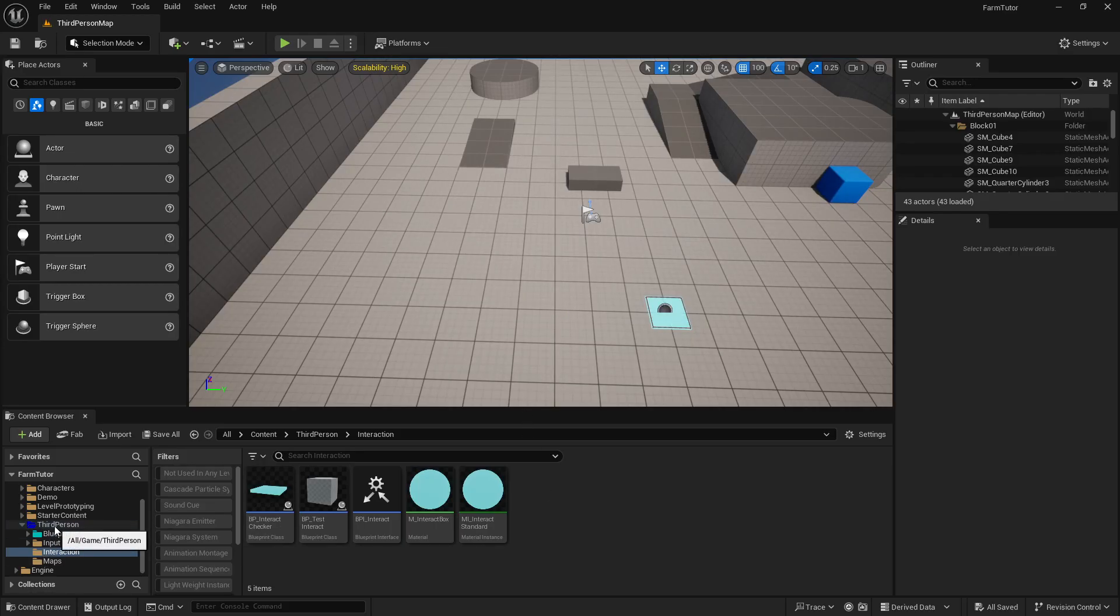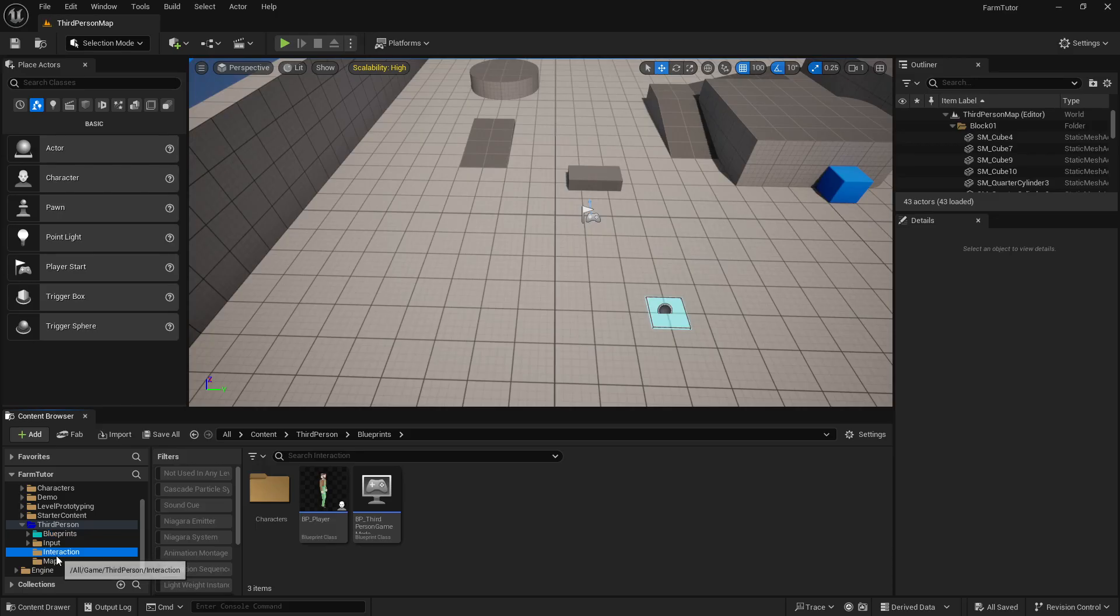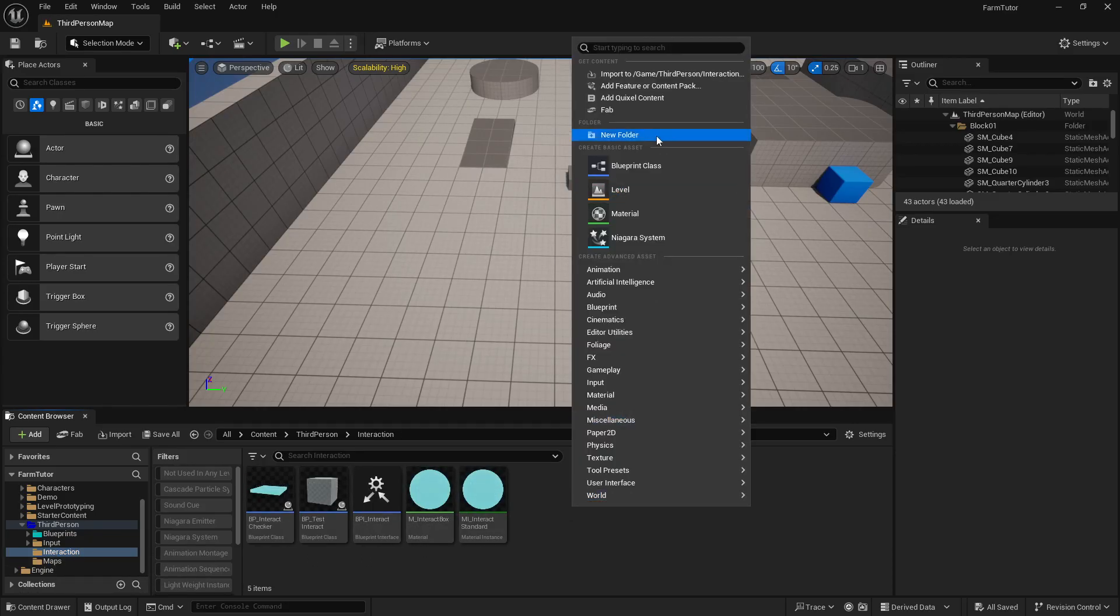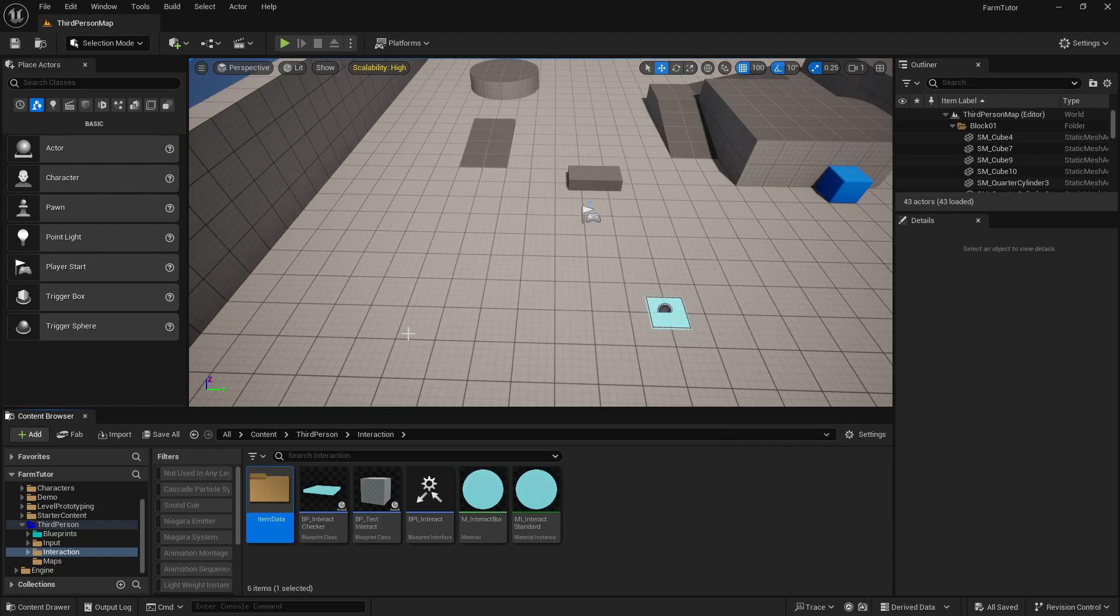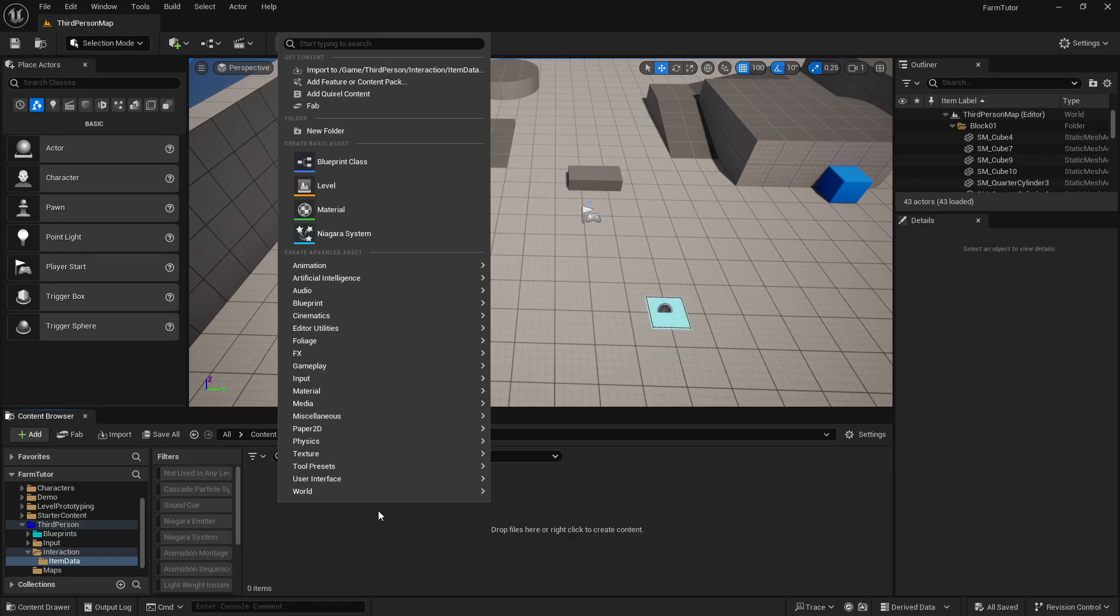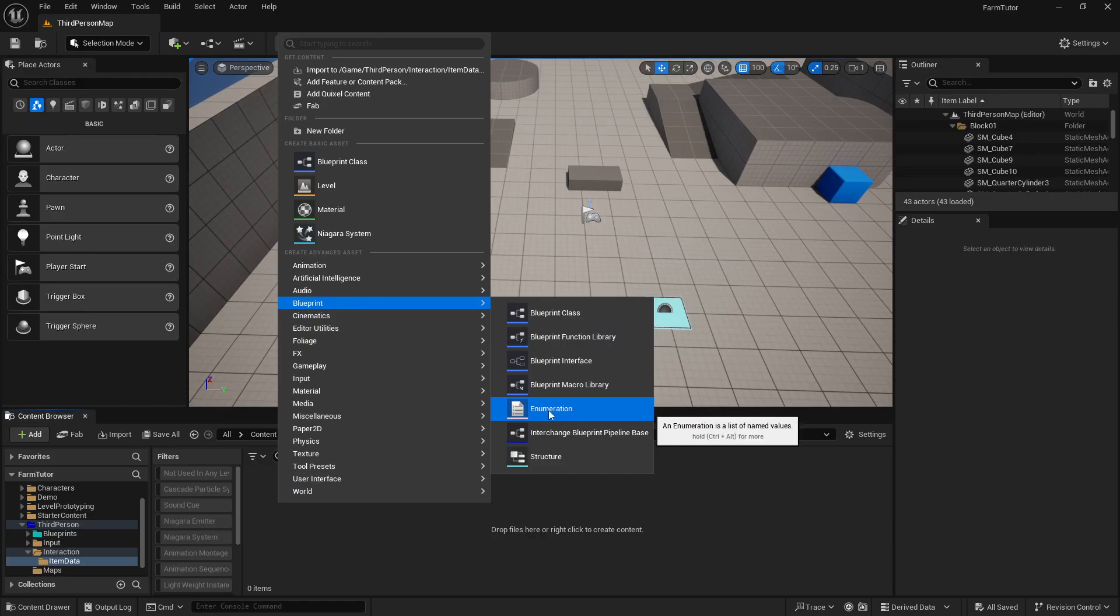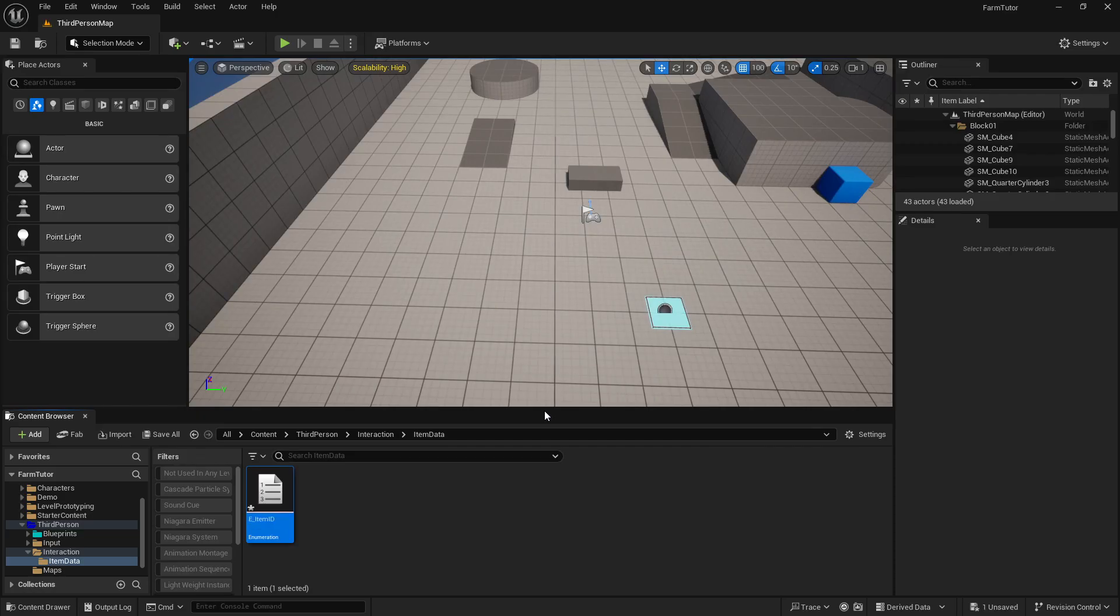So in my third person, in my blueprints, in my interaction folder, I'm gonna right-click and create a new folder, and this is going to be the item data. Double-click, open that up, and we're going to need to create some lists and then a structure. So we'll go to blueprint. For lists, we'll use an enumeration. This will be our E_itemID.